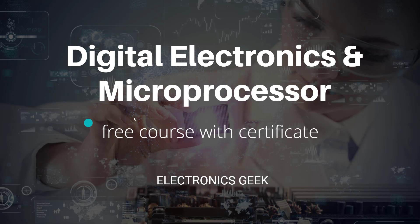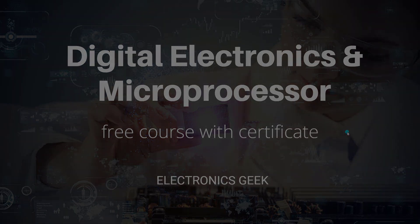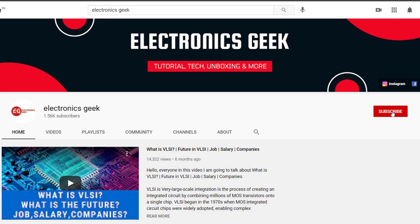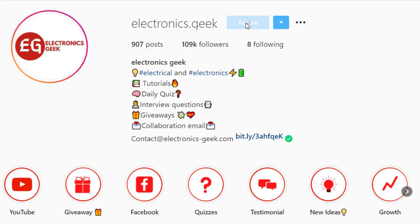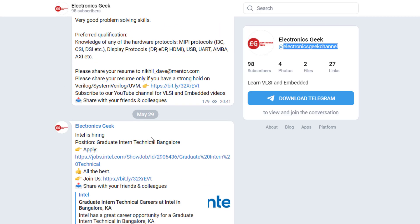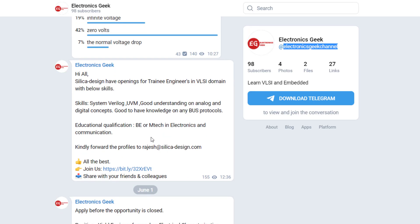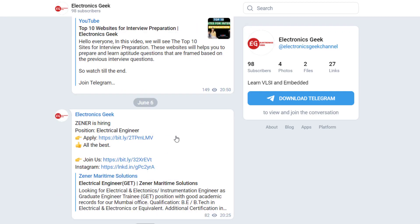For more such videos, do subscribe to our channel and press the bell icon so that you will never miss a video. Do follow us on Instagram and join our Telegram group where I usually post about jobs and other electronics-related updates. The link is in the description.